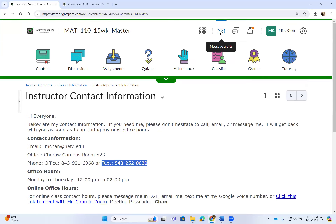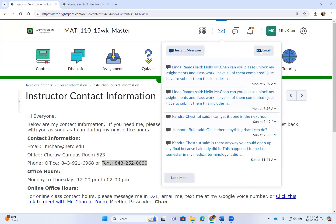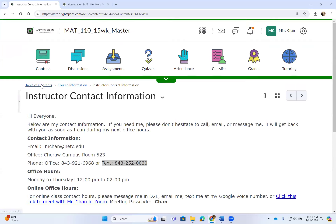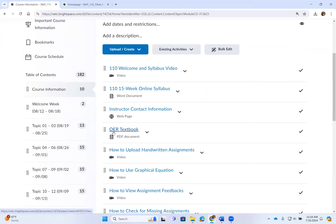You can always email me, send a D2L instant message, or meet with me on Zoom using the link and passcode provided. In this class we use open education resource textbooks — I use the textbook for reference, but most students will just copy or print the lecture handouts, watch the lecture videos, take notes, do the homework, and upload the notes and handwritten portion. That is pretty much it.